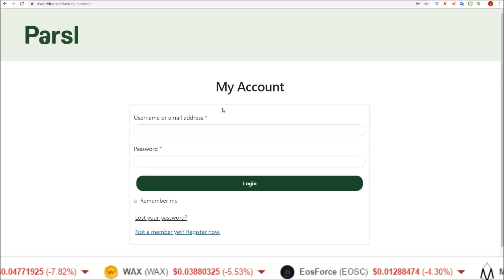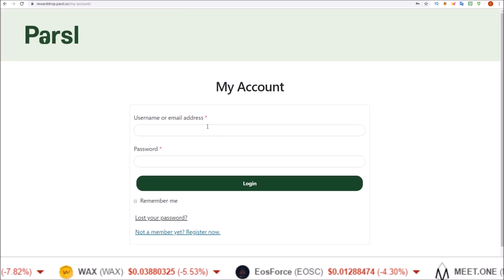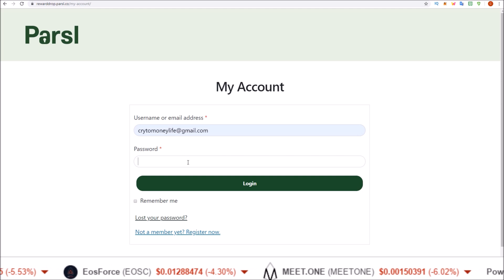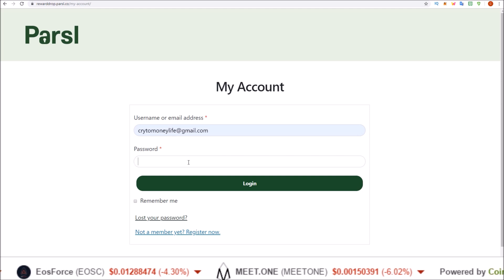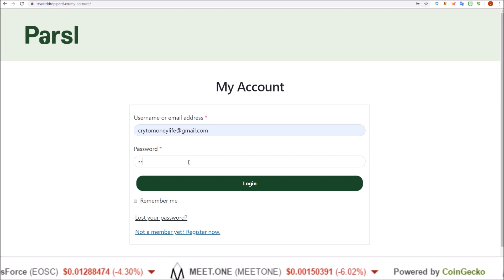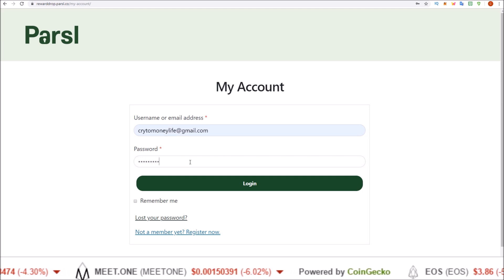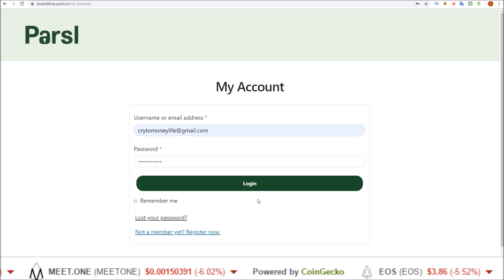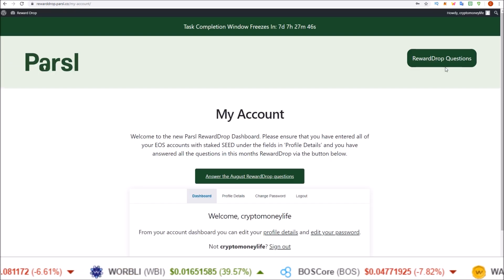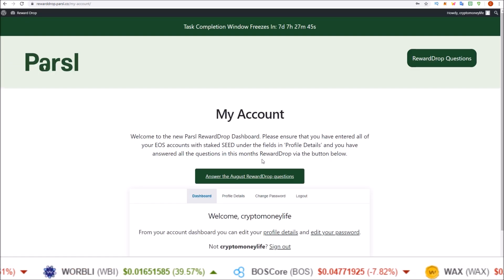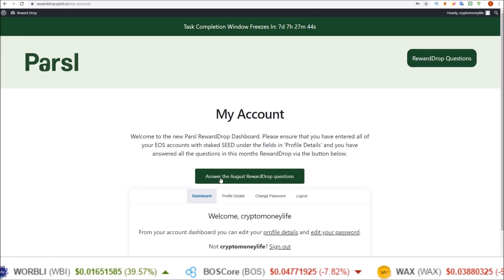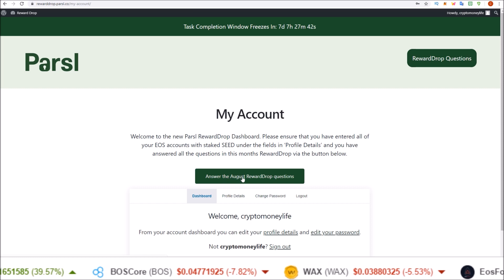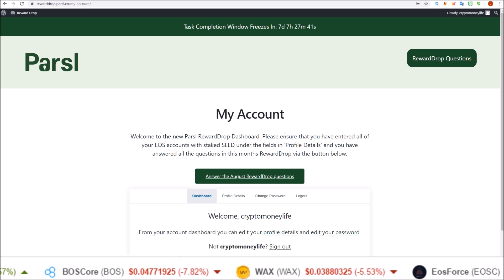Once you do that, that'll bring you to the my account login page here. Put your email and the password. That'll bring you to the my account page, and then you've got the button here to answer your reward drop questions.